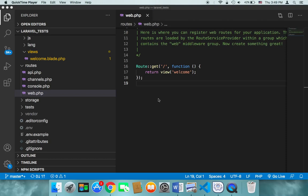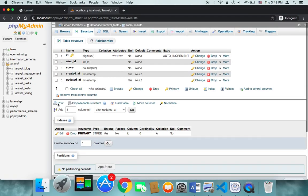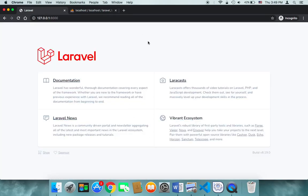Now it's time to work on the front end. We need to create our main page, and to do that I'm going to divide the page into three sections: the header, the content, and the footer.